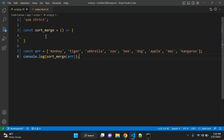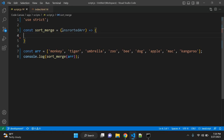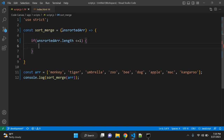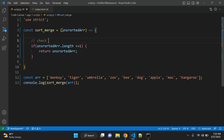Let's start creating our function. First of all we will have the unsorted array as a parameter. We will check one condition: if our array dot length is less than or equal to 1 then we don't want to do anything. We don't need to sort the array if it only has one element or is empty.